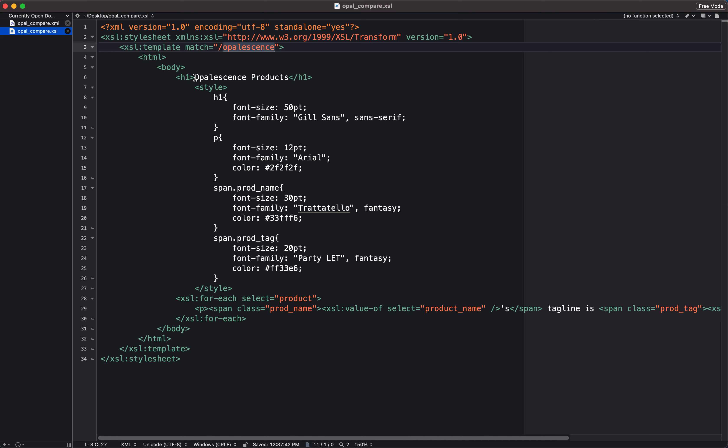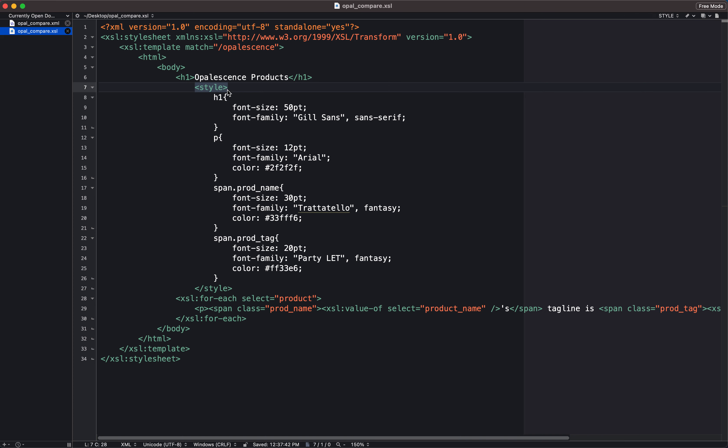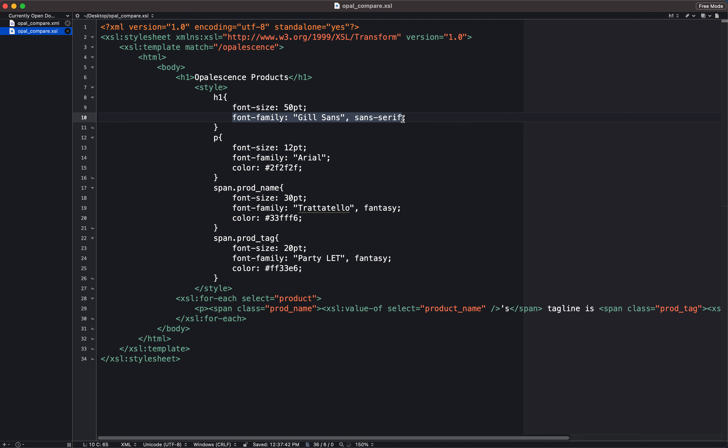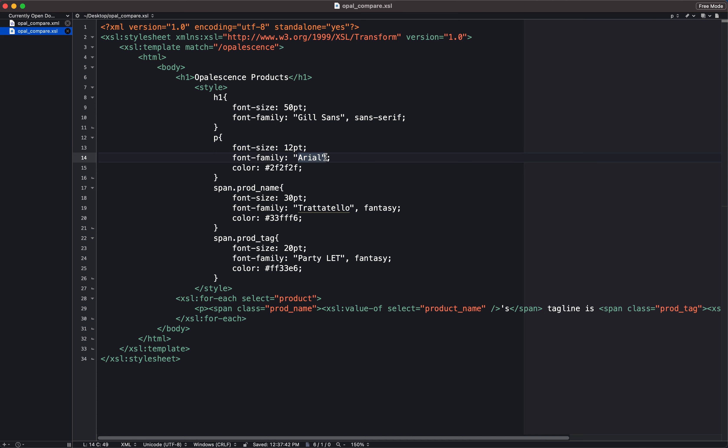I'm now going to structure or transform the XML content into some HTML. So I have an HTML opening tag, a body opening tag, and then I'm going to have my headline here be opalescence products. I have that marked up between an h1 tag. And then I'm going to write some CSS here. So I have an opening style tag. And I'm going to say for anything that's marked up with an h1 tag, I want the font size to be 50 points, and I want the font family to be Gil Sans. Anything that's marked up in a paragraph tag, I want it to be 12 points, I want it to be Arial font, and I want it to be this color.